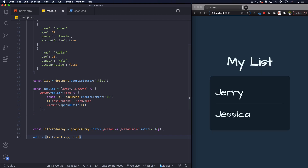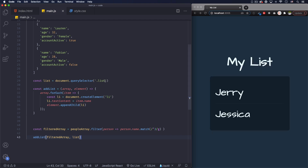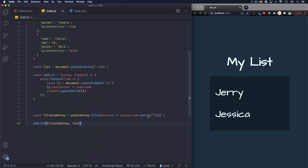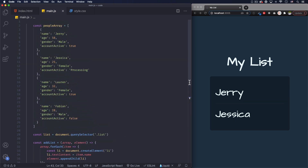Save that — there you go. We're getting the names that start with the letter J, and of course that gives us Jerry and Jessica.